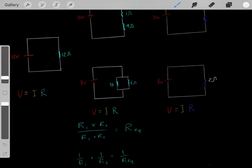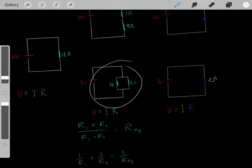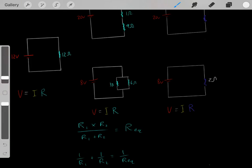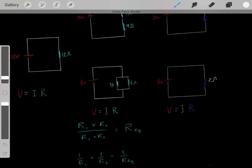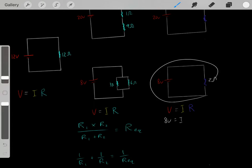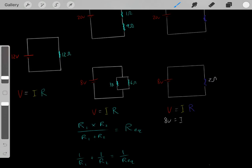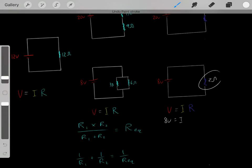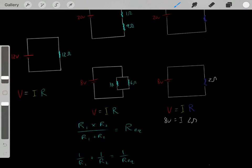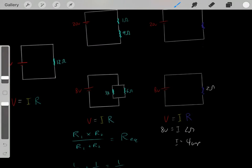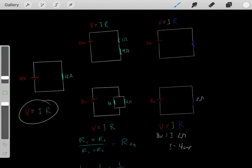So now we know the overall resistance of the circuit is 2 Ohms — a 3 Ohm and 6 Ohm resistor in parallel is equivalent to a single 2 Ohm resistor. The voltage of the circuit is 8 volts, and that equals the current times the total resistance of 2 Ohms. Solving for the current gives us 4 amps. So this circuit has a 4 amp current.